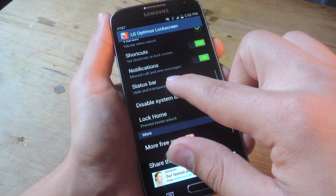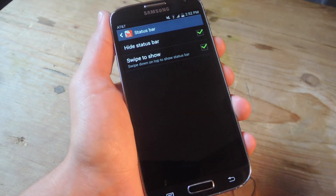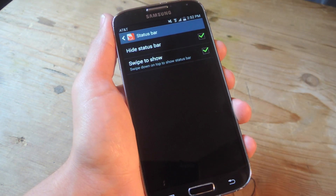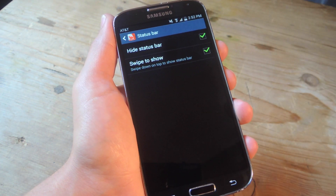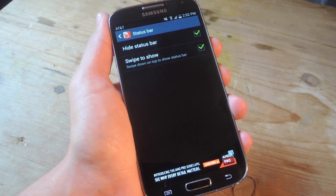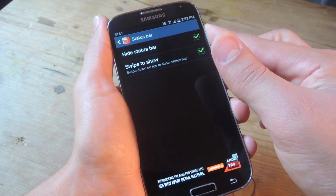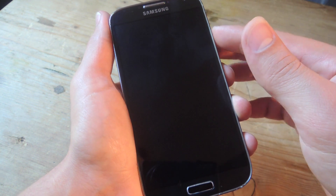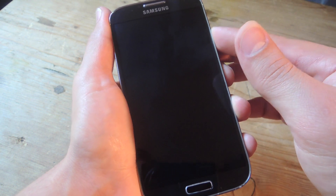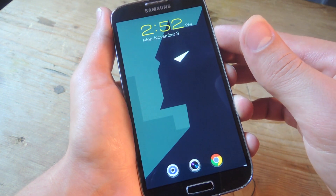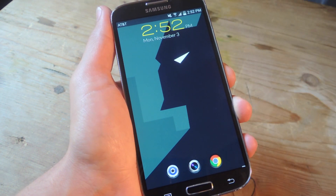There's also the option to hide your status bar and swipe to show it again. So if you notice, my status bar is not there. But if I swipe, it's there.